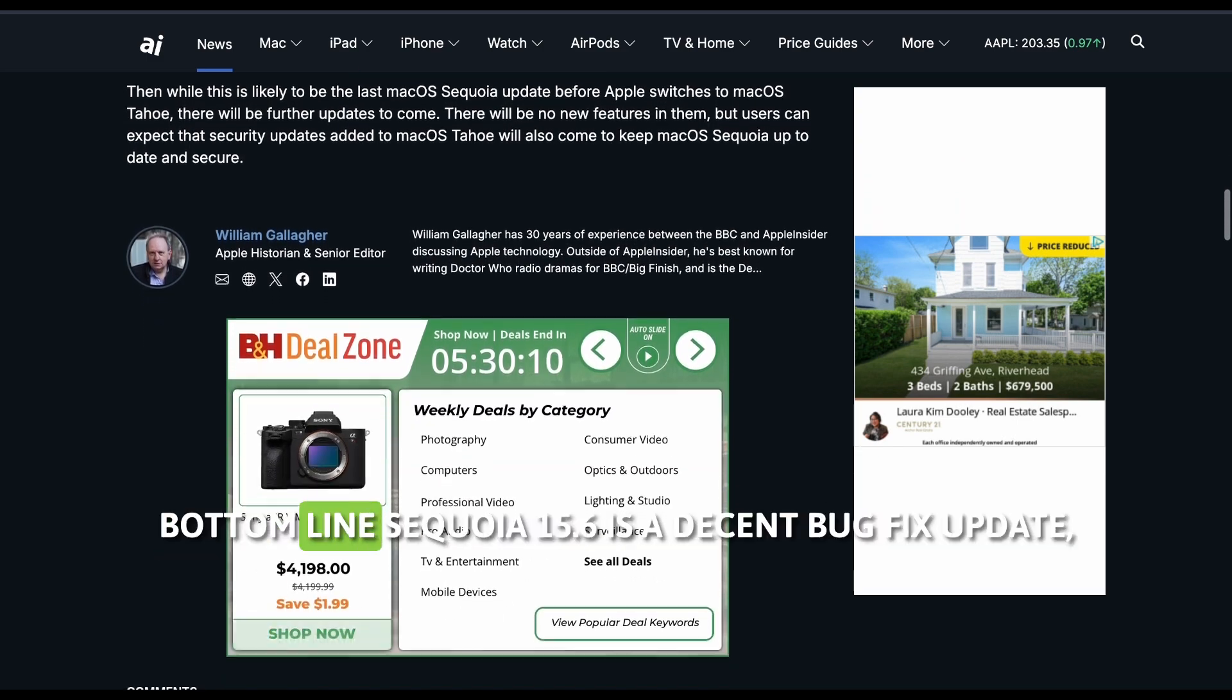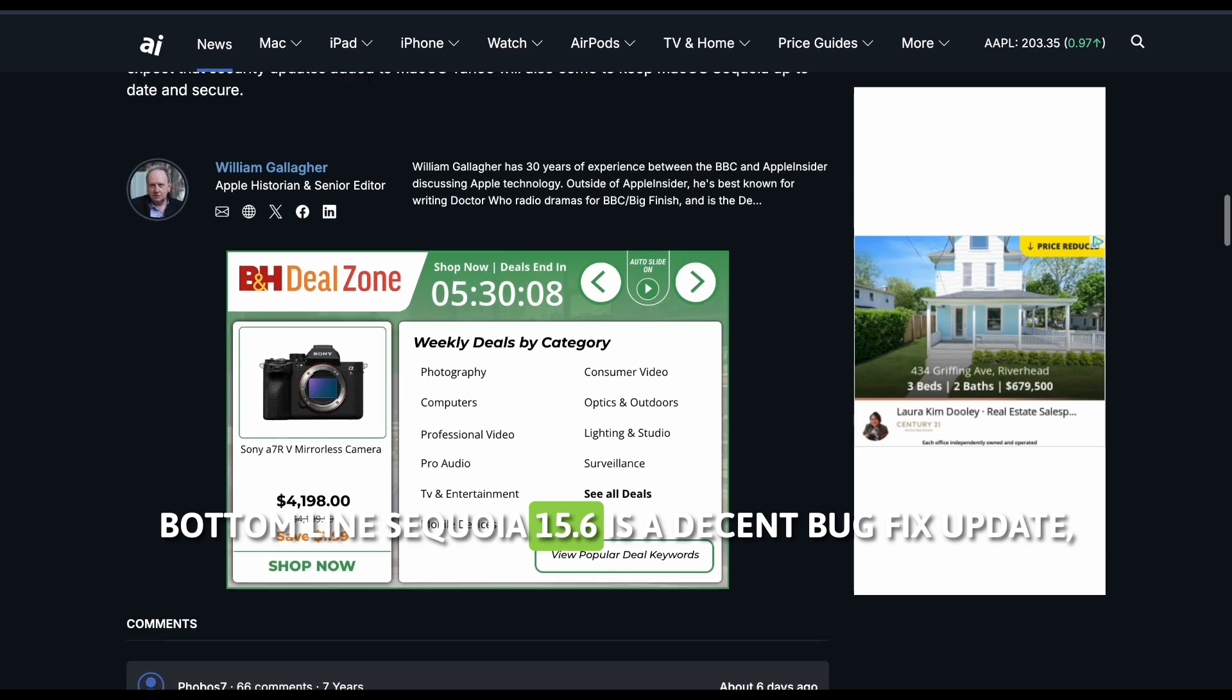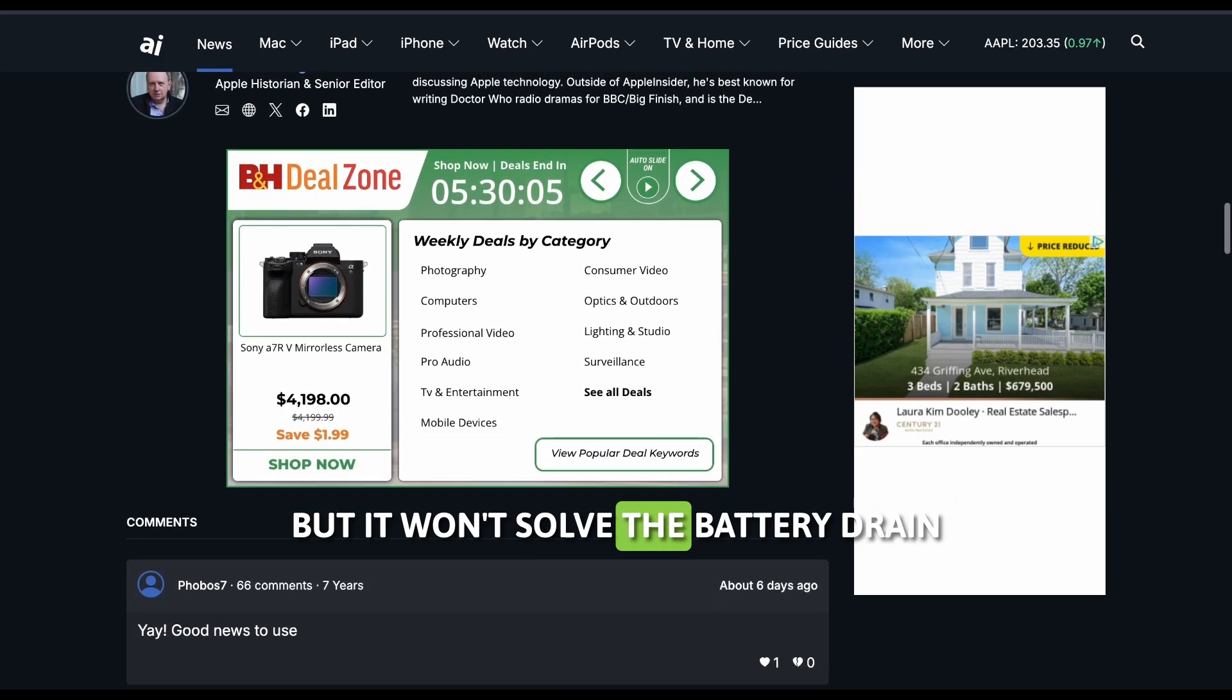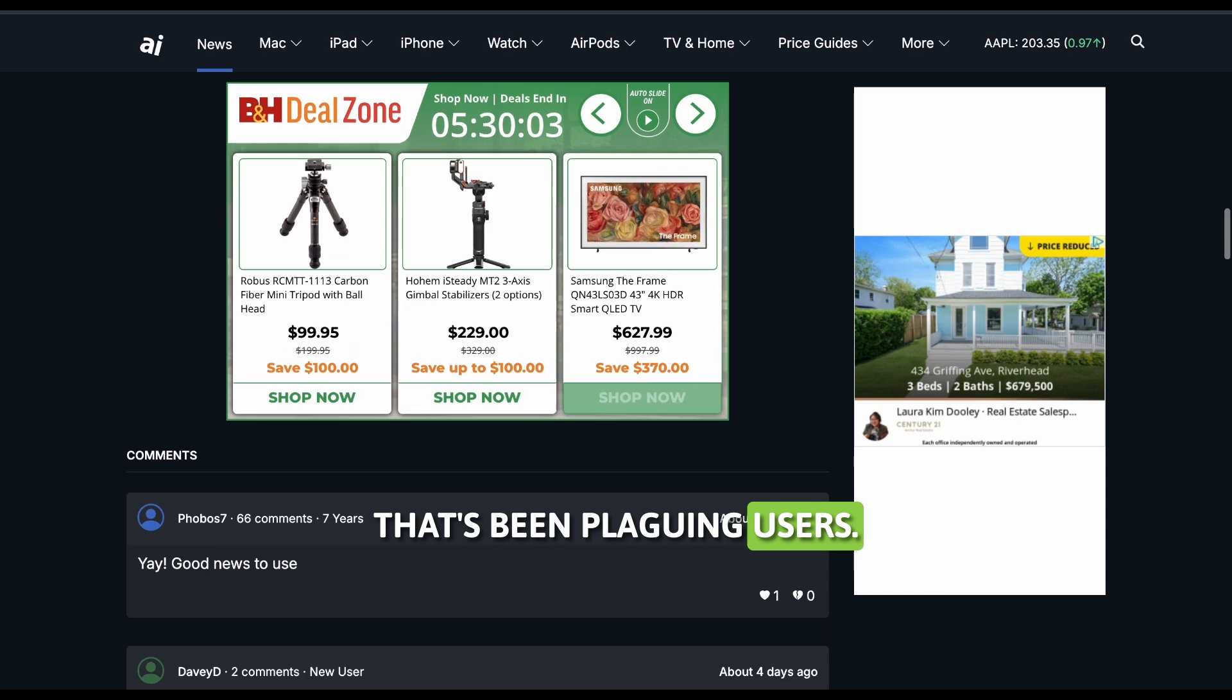Bottom line? Sequoia 15.6 is a decent bug fix update, but it won't solve the battery drain that's been plaguing users.